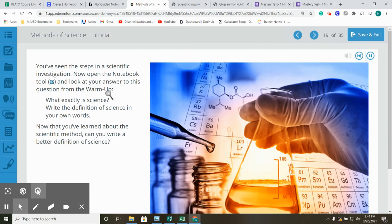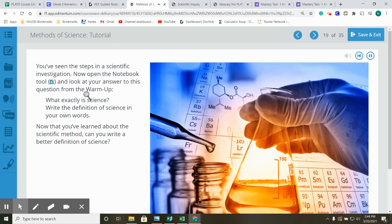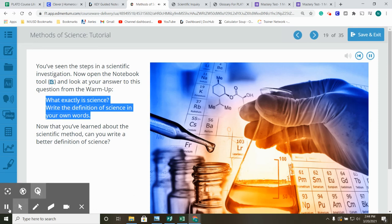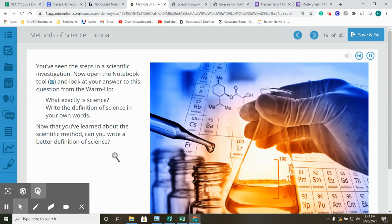You've seen the steps in a scientific investigation. Now open the notebook tool and look at your answer to this question from the warm-up. What exactly is science? Write the definition of science in your own words. Now that you've learned about the scientific method, can you write a better definition of science?